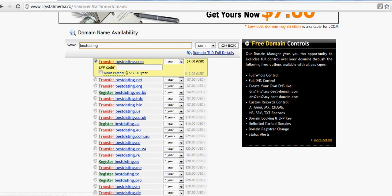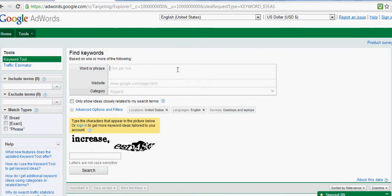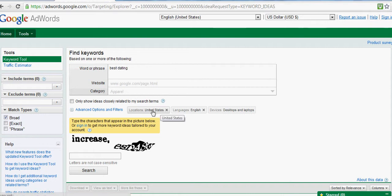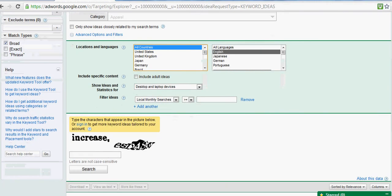But what's most important when you want to choose a domain based on some keywords is to see if there is demand or not. Let's see - we want all countries from desktop and laptop devices.